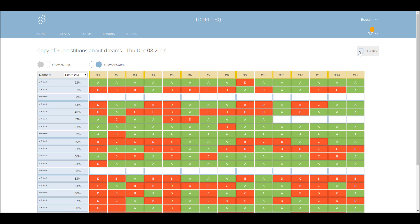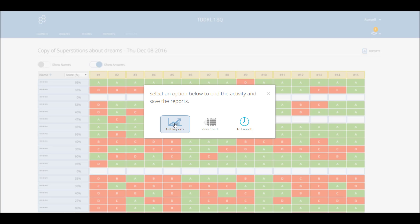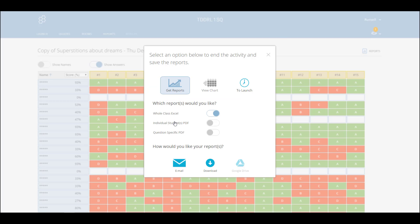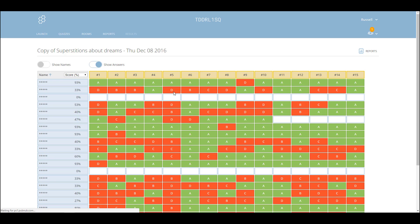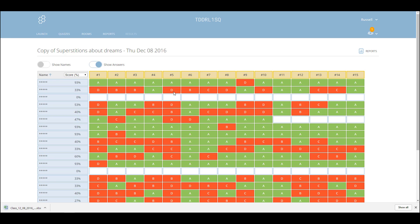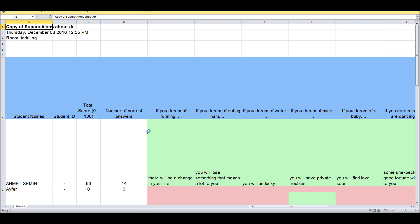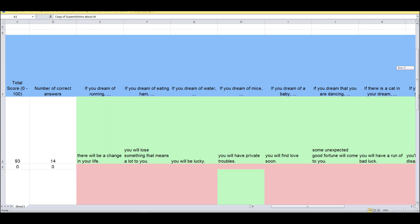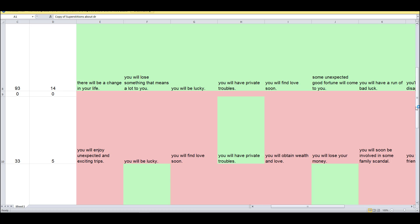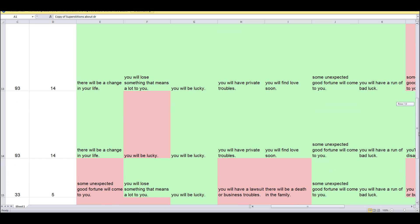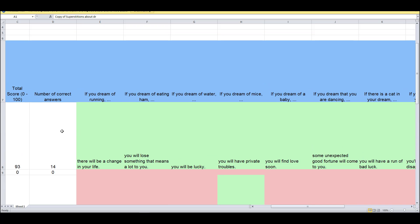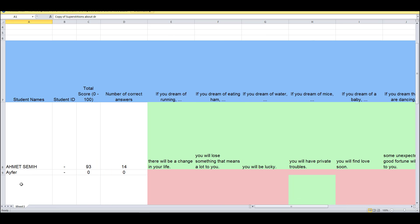Another thing you can do is click on reports and download that report. I'm going to click on this one and download it. It will depend on the type of quiz you're doing — in this case I was using multiple choice questions. What I can see is quite detailed: it gives me a breakdown of what students answered, the number of correct answers, the total score, and the individual names of the students.